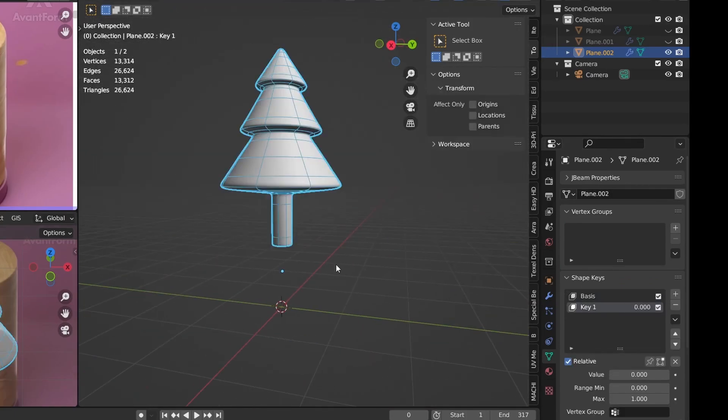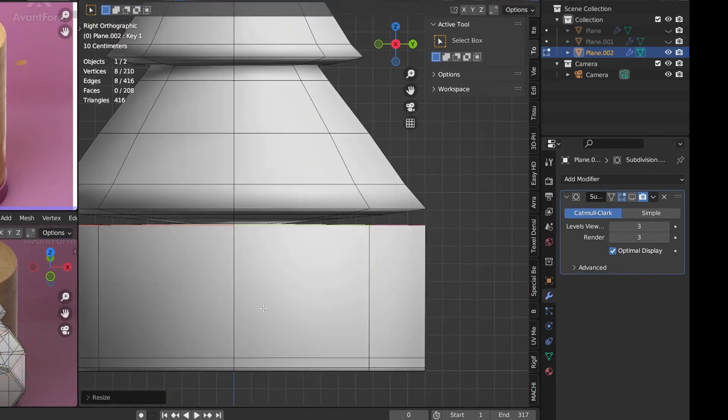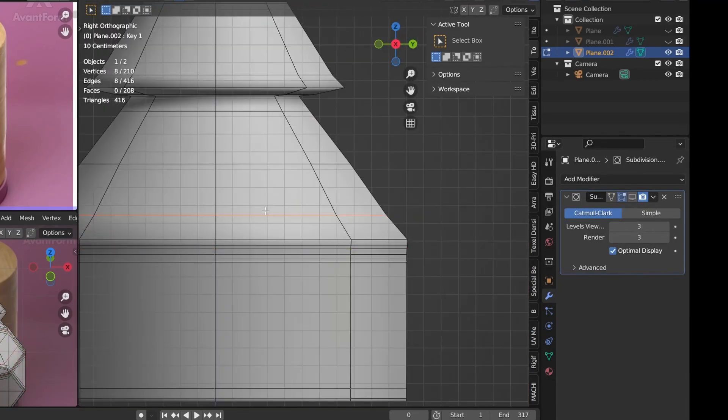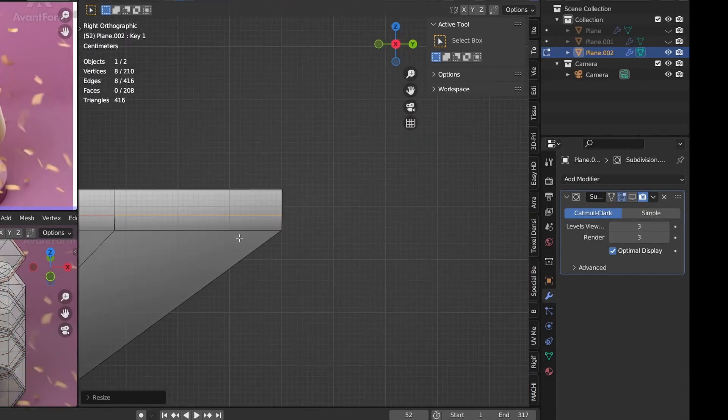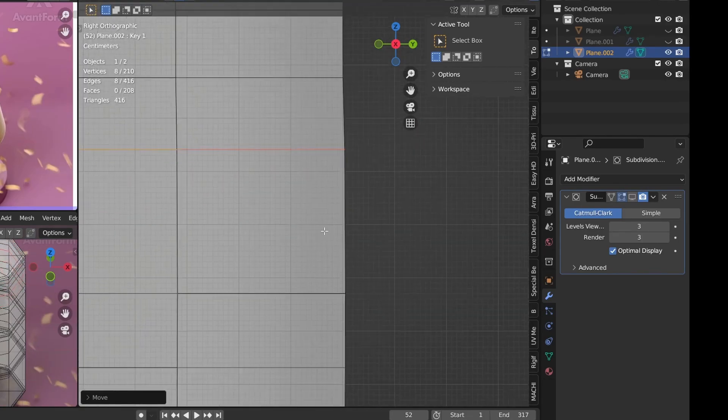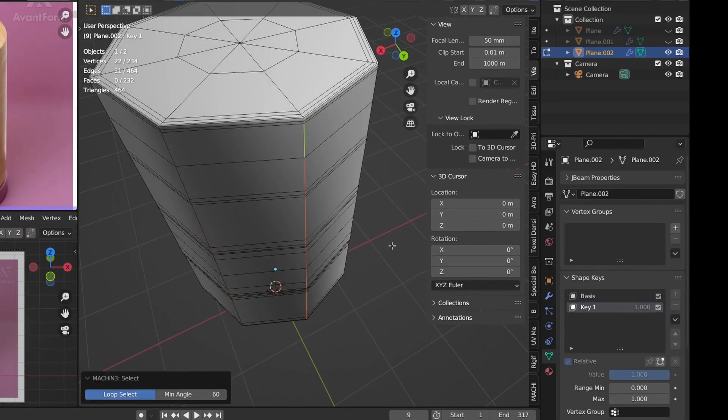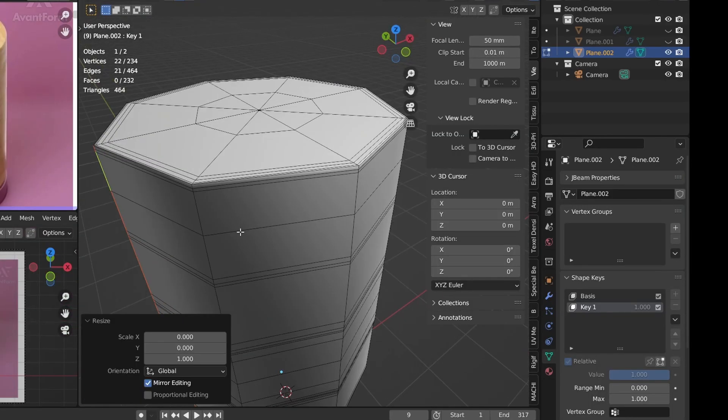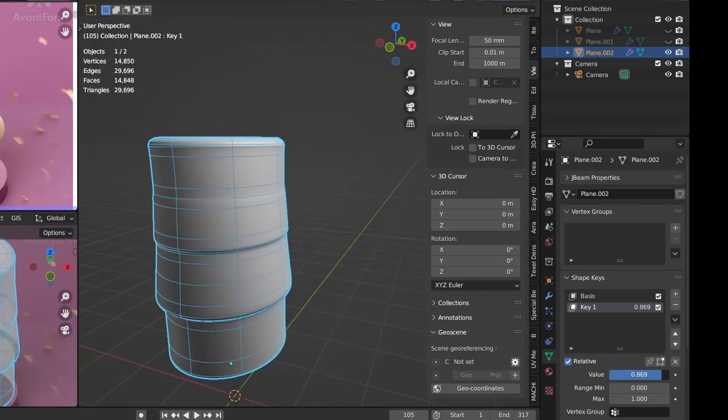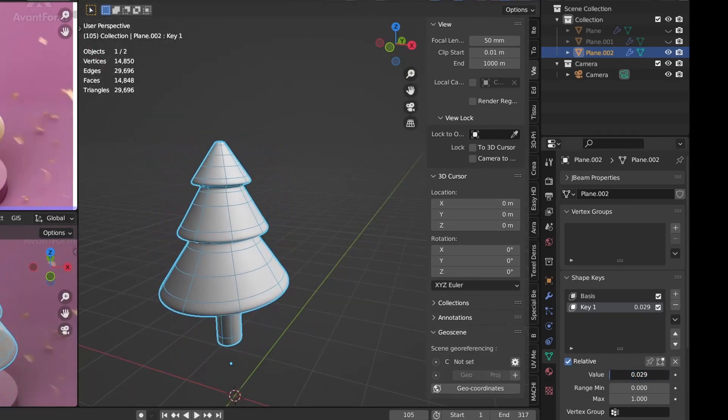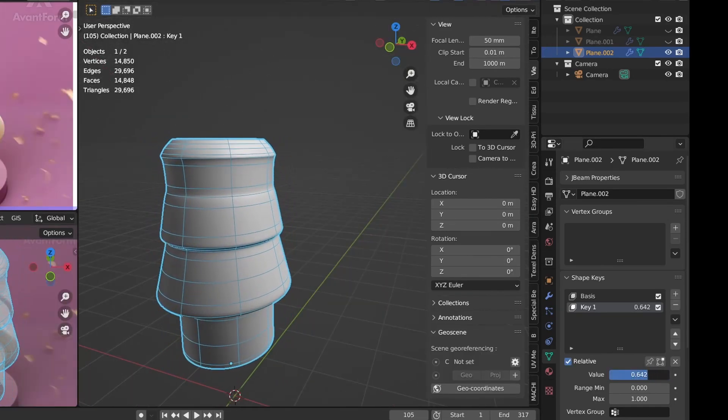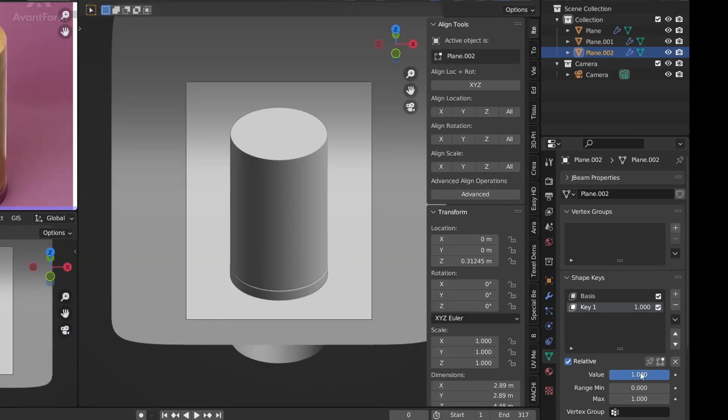And now we can simply reshape the tree to a cylinder by scaling the edge loops. We can align the vertical edge loops by scaling them in the X and Y axis with a value of 0 and this will give us a perfect cylinder. Now we can transition between the tree and the cylinder by changing this value.